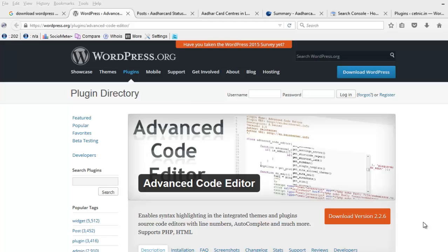Hi, today we review the functionality of Advanced Code Editor. In this video tutorial, I am going to explain how you can use Advanced Code Editor.